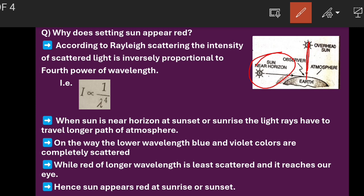The sun will be near the horizon either at sunset or at sunrise. In such a situation, the sun has to travel the longer path of the atmosphere.